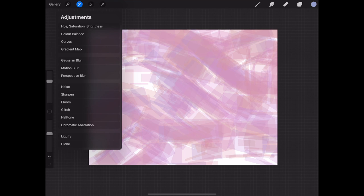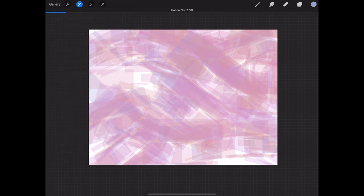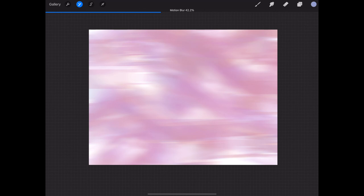Now go over to the wand tool and select the motion blur tab and swipe your pen across the screen to see the effect on your canvas.